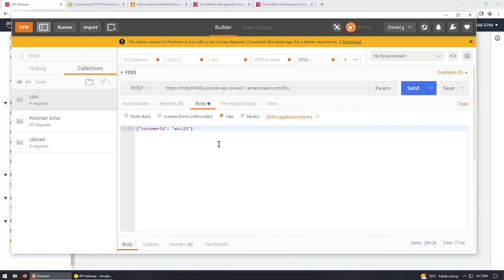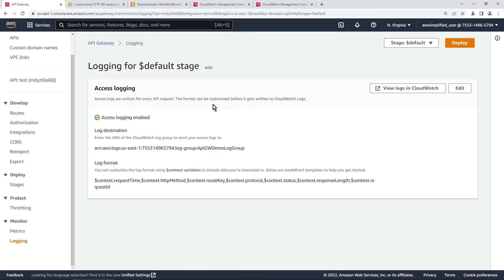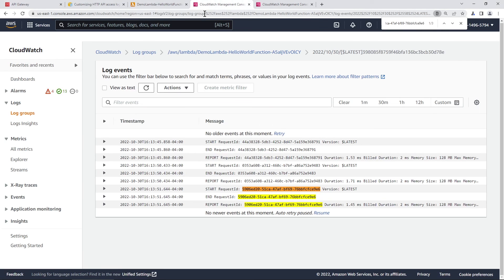And let's go invoke our API again. So one, two, three. Okay, that's good. And back into CloudWatch now.